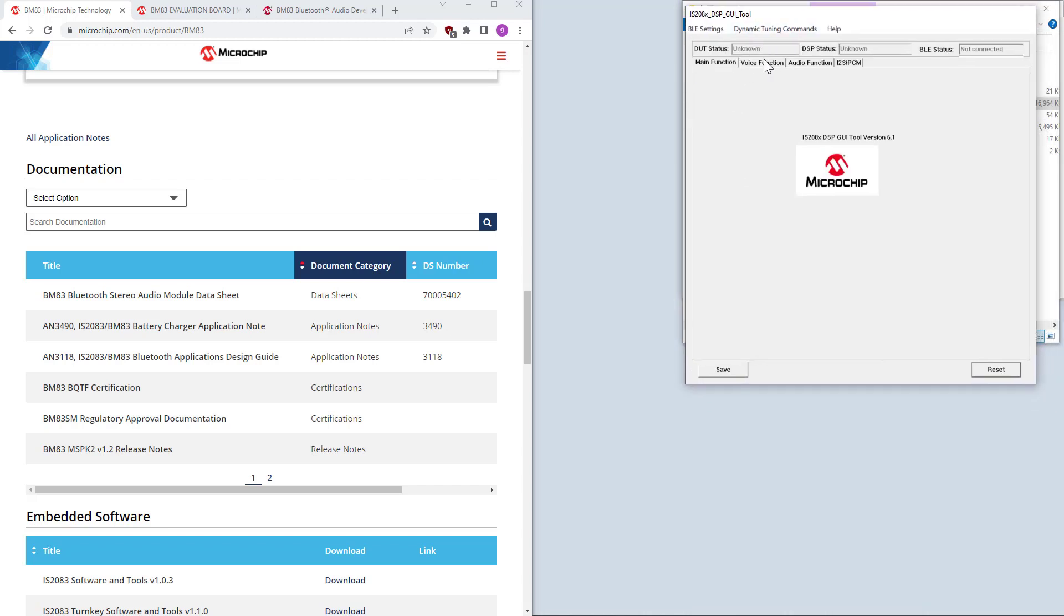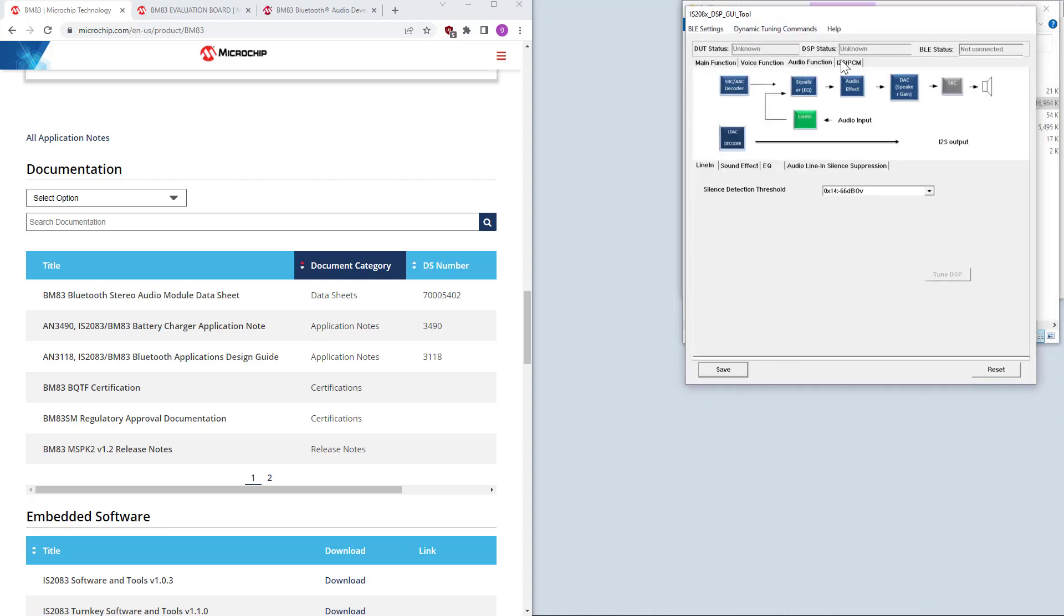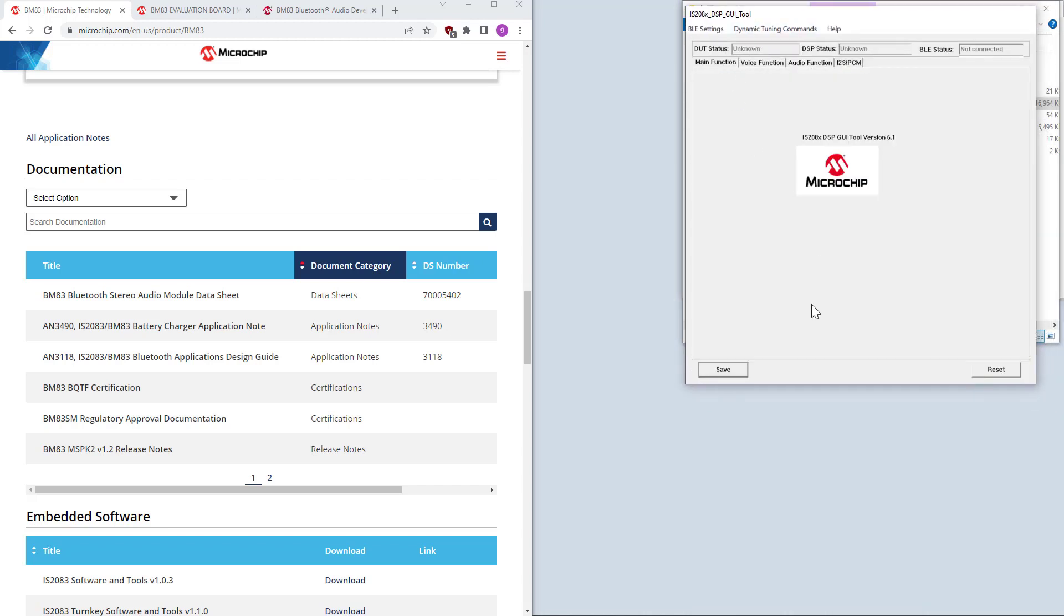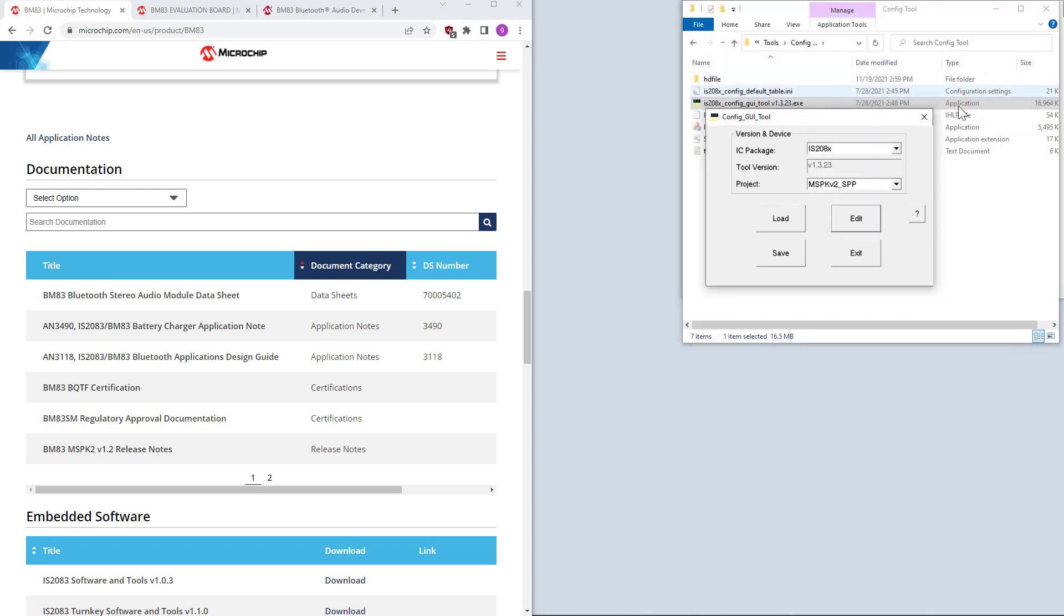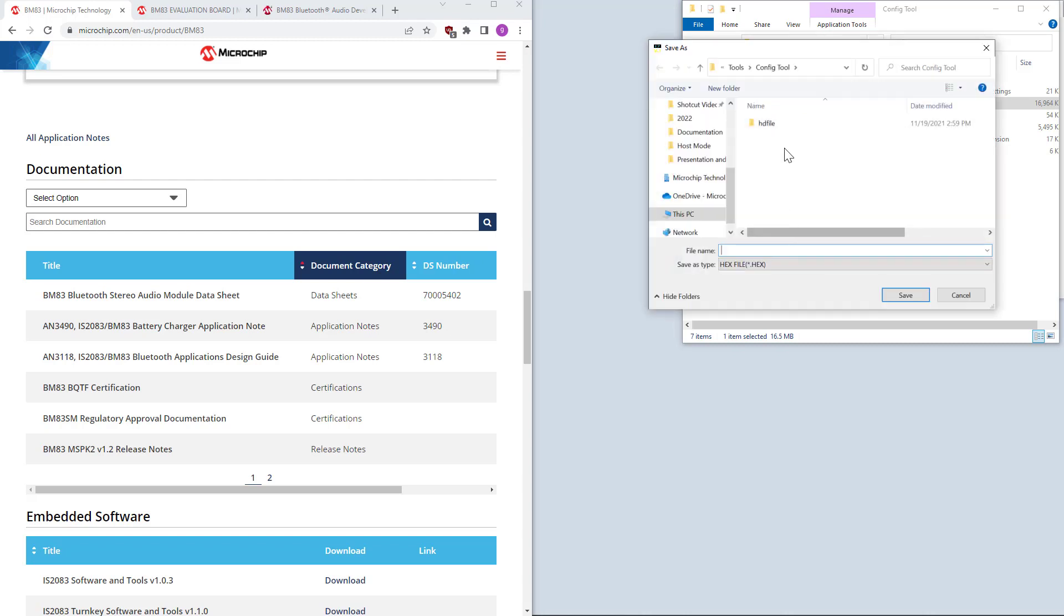The DSP configuration tool will now pop up. You can save it. And just close that one. All right. It closed already. Yes. Config tool. Live test one.